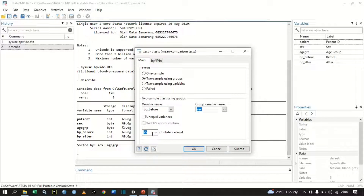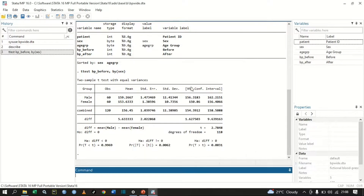We are checking whether the mean difference in blood pressure before between male and female equals zero or not. Let's submit. We have our results. There are 60 males and 50 females. The mean blood pressure before for males is 159, and for females it is 153. We also have the standard error, standard deviation, and 95% confidence interval.